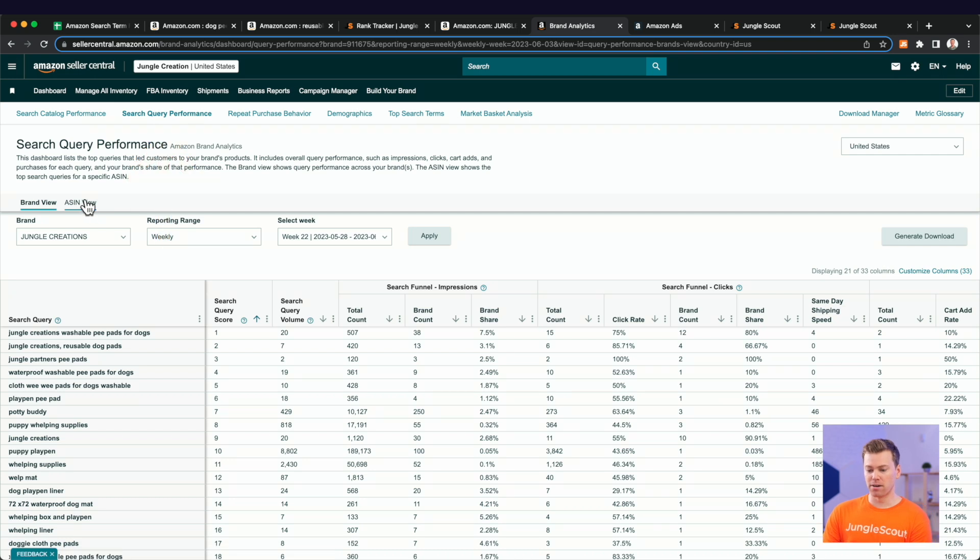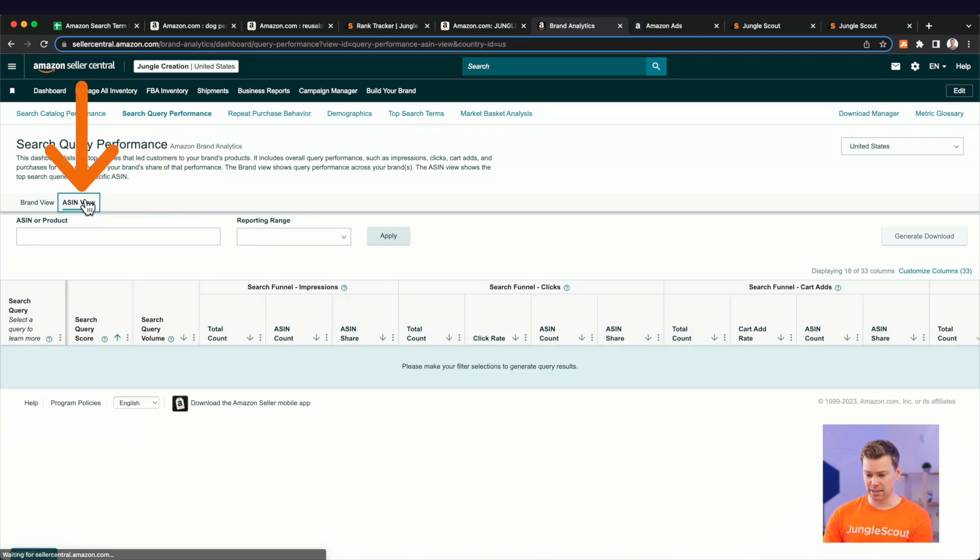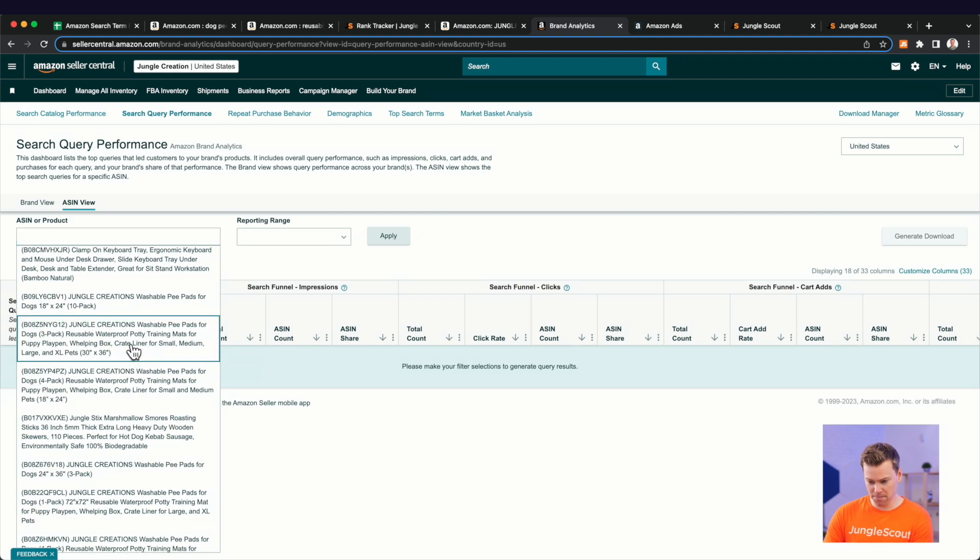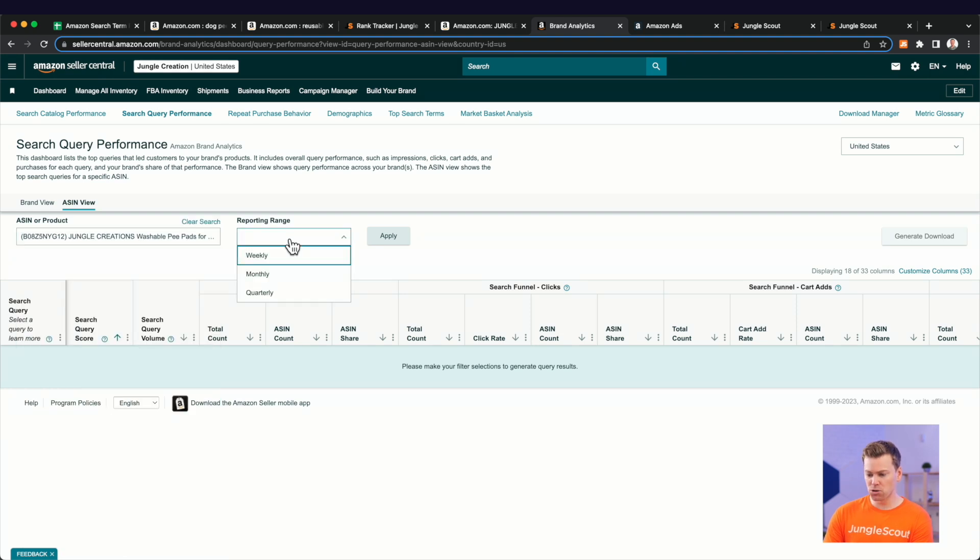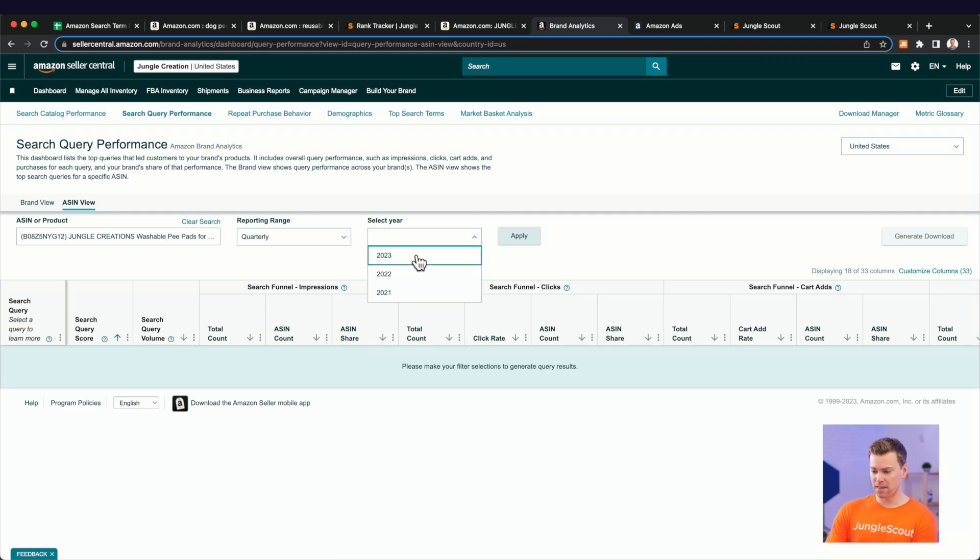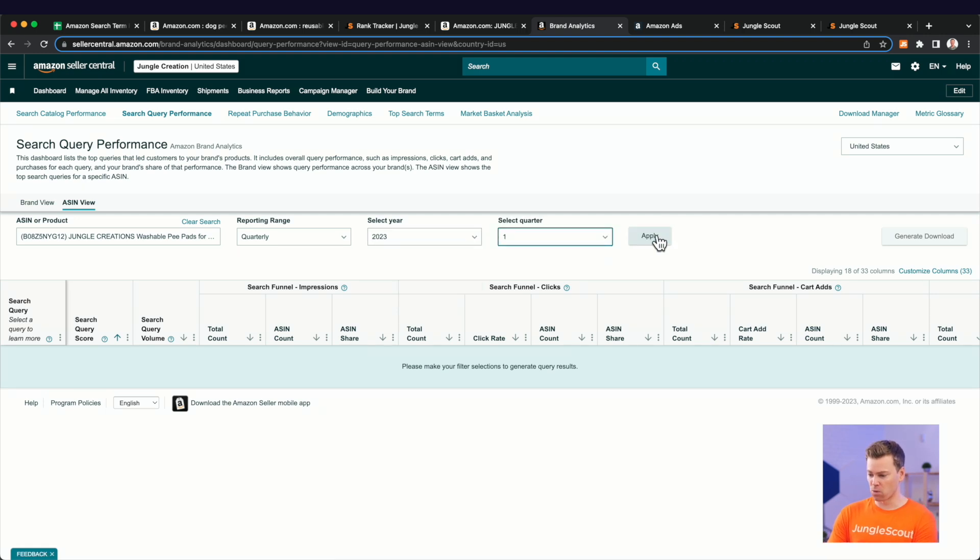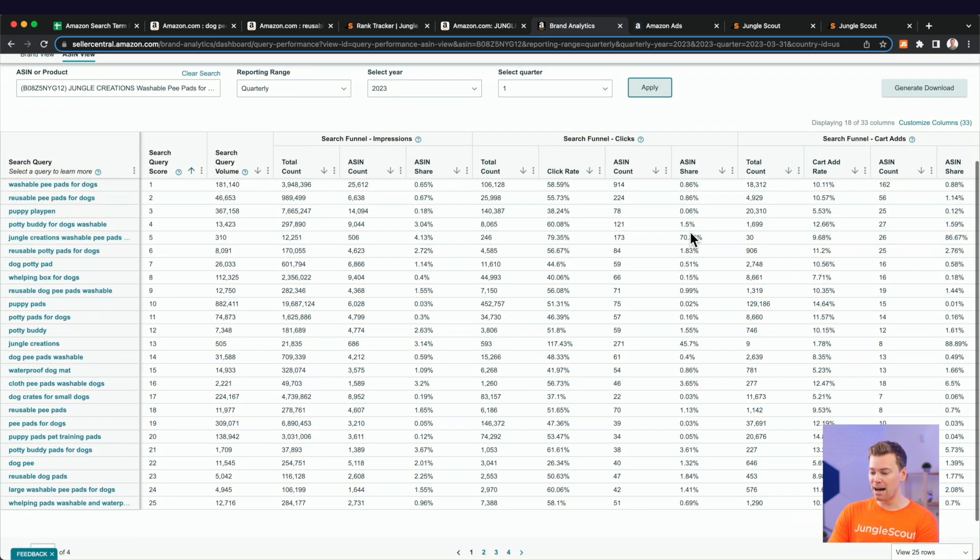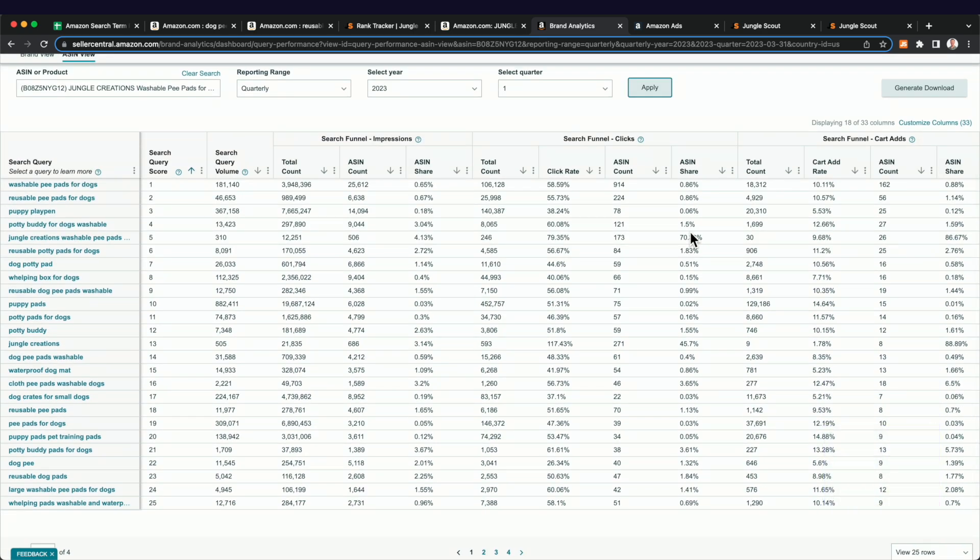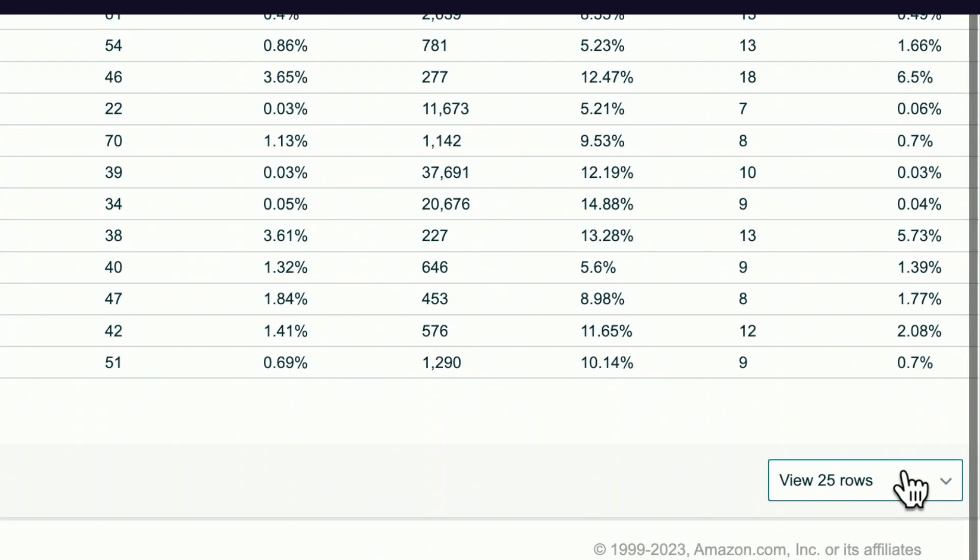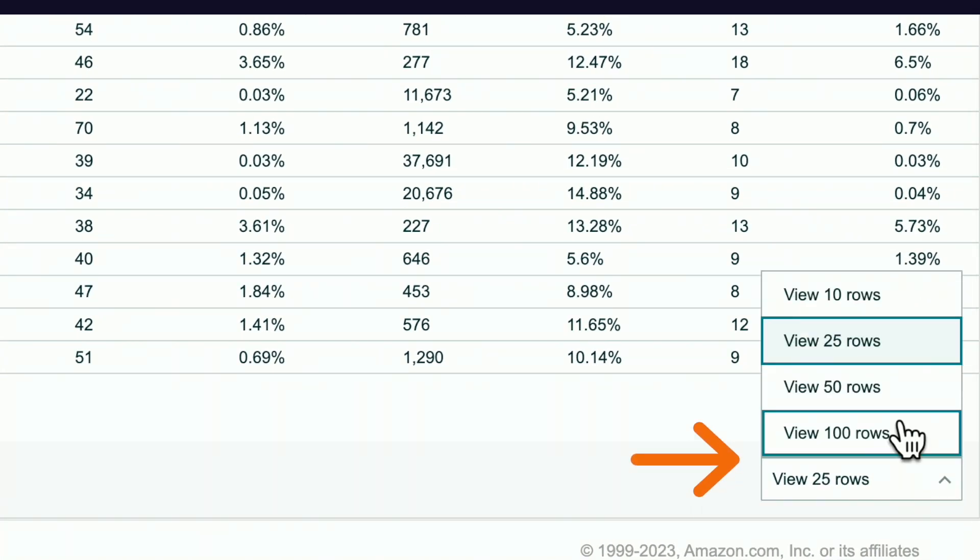But what I want to do here is I want to do this on the ASIN level. So by clicking ASIN view and finding my product here, I'm going to go to the longest date range that I can find. And for that, I'll go quarterly this past quarter and the first quarter and clicking apply.